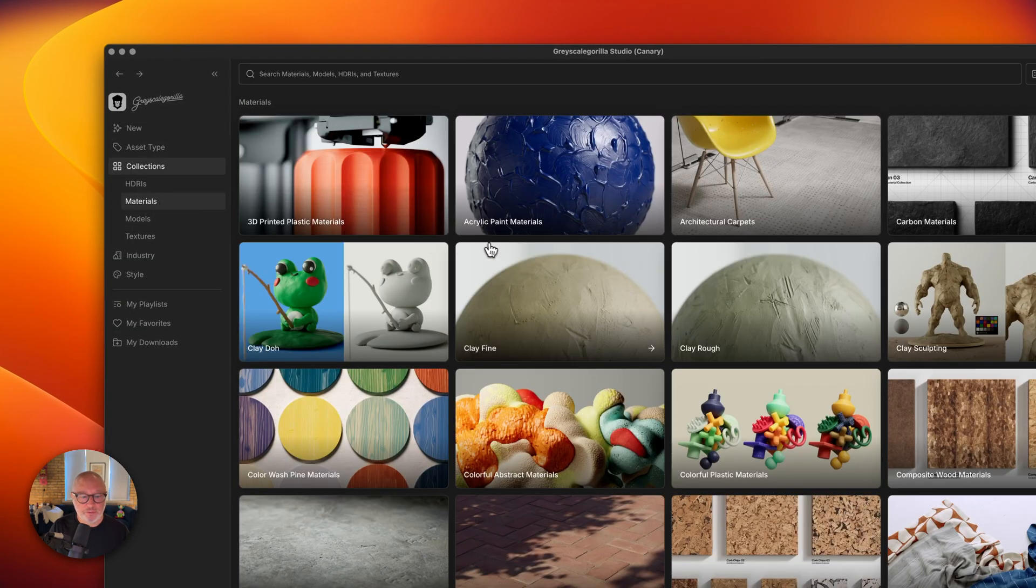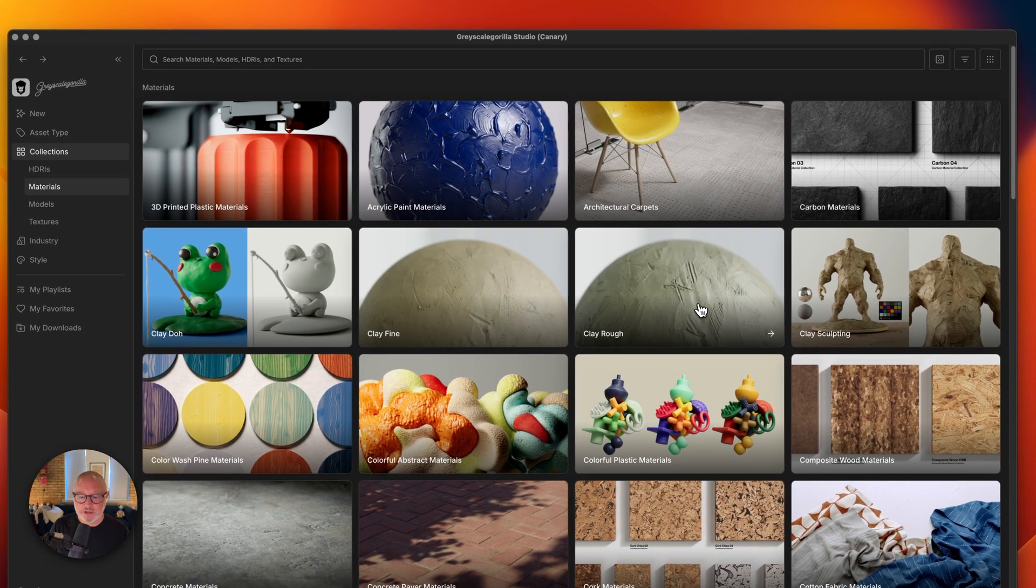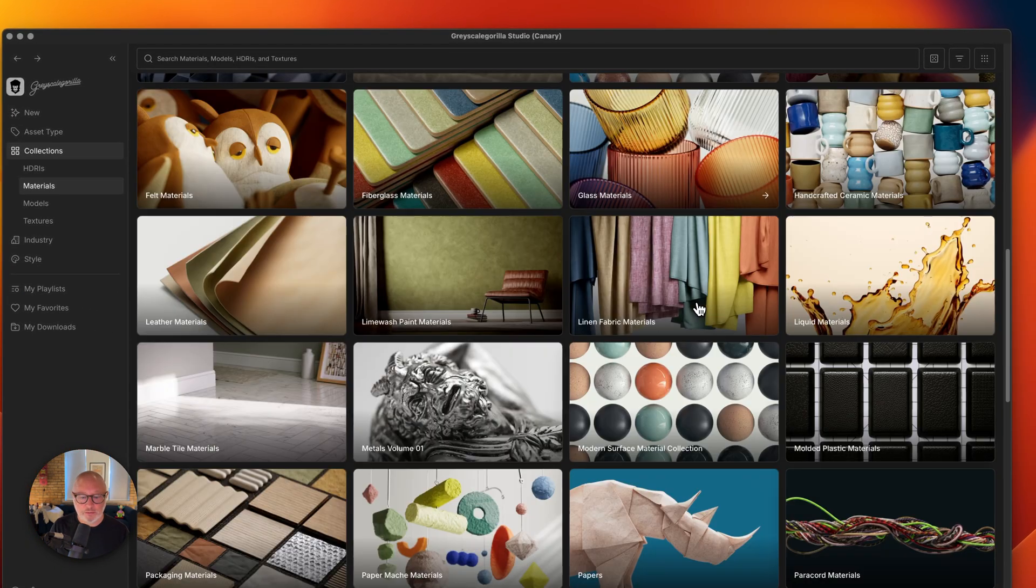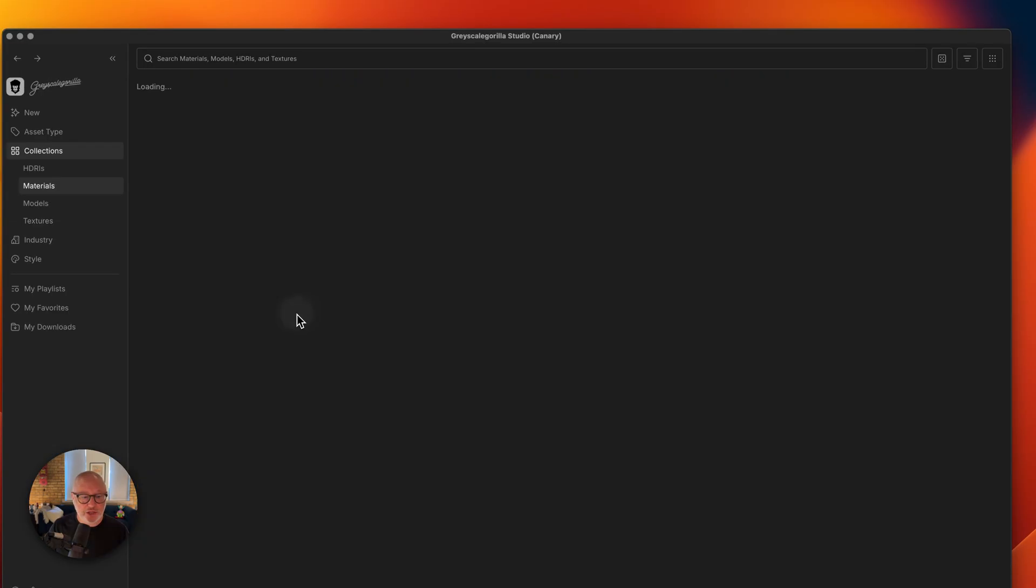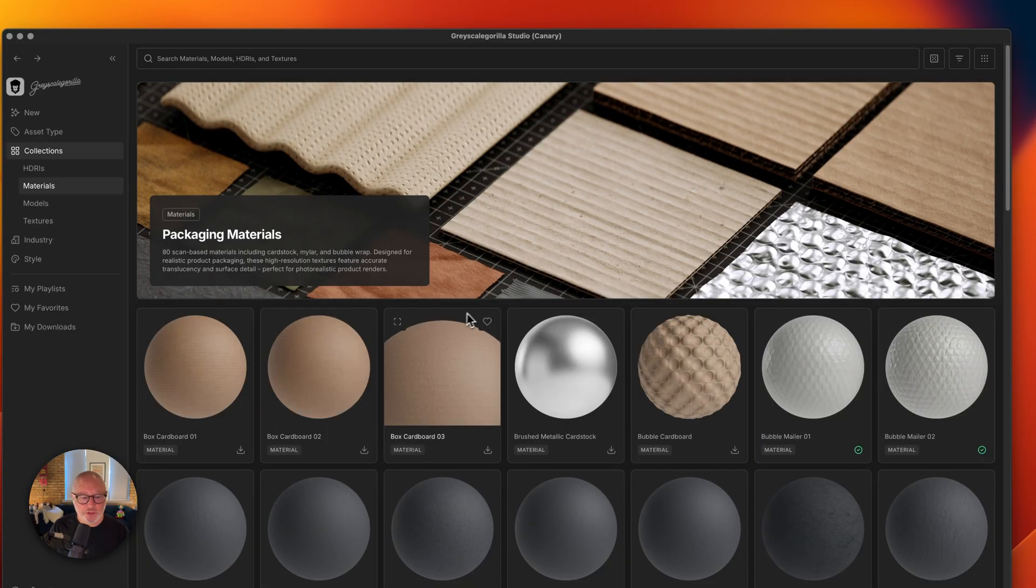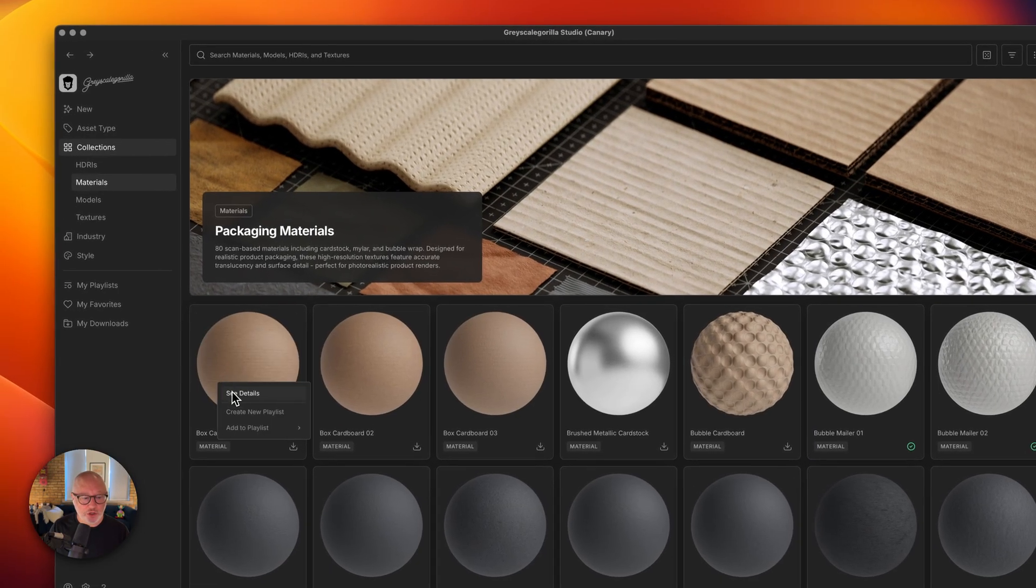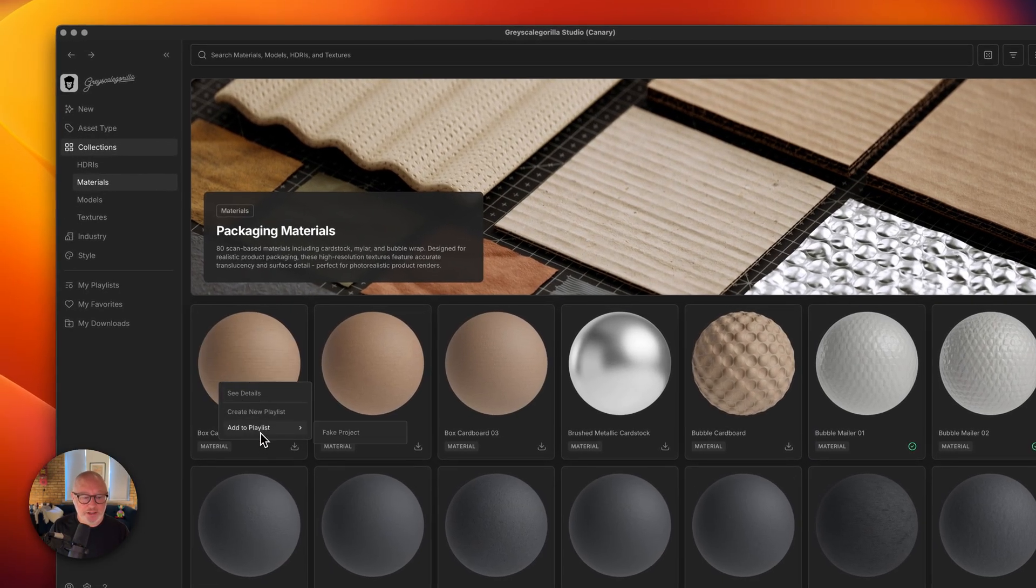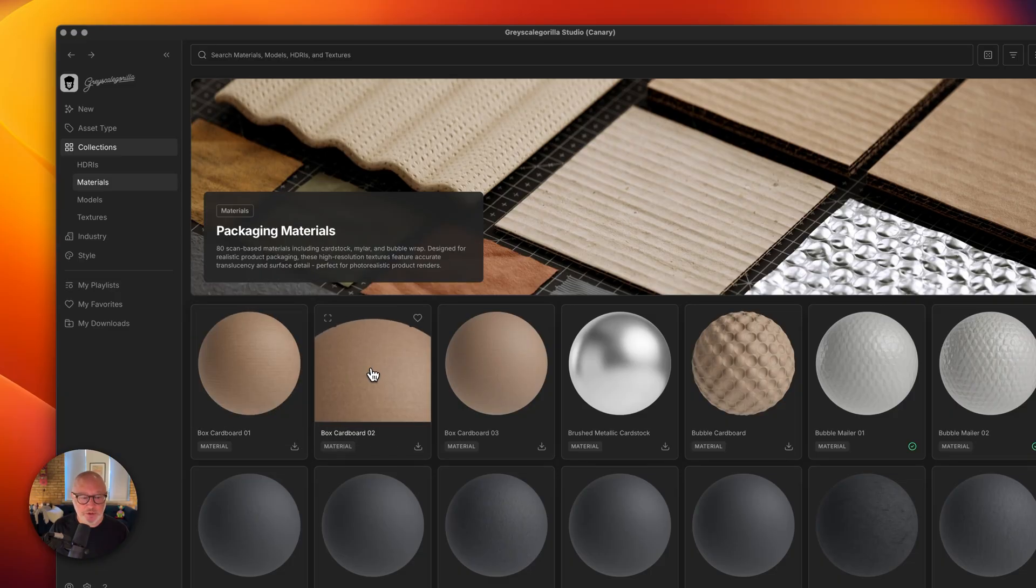Let's grab some packaging materials. Maybe we want to grab this cardboard and I can just right click into this asset and add it to that fake project playlist. It tells me that it's been added.